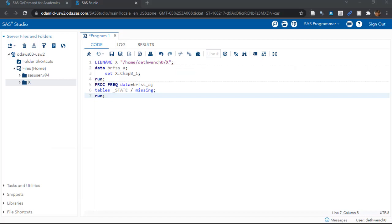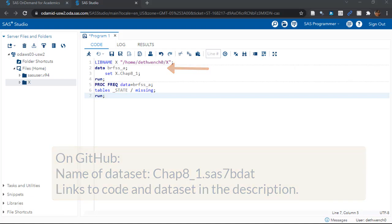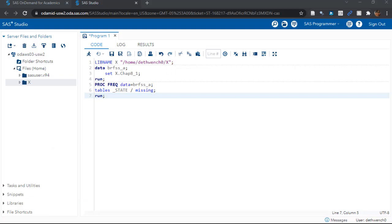Our data and code are on GitHub, and in the last video we ran this top code. This code read in a SAS dataset that we named BRFSS_A. This is just an excerpt of data from the Behavioral Risk Factor Surveillance System, or BRFSS survey. It's a national health survey in the United States, so they keep track of what state people are in who take the survey.